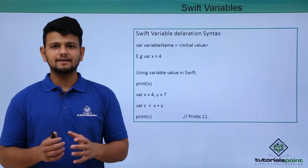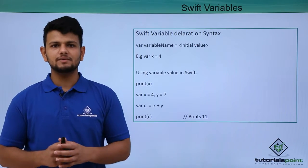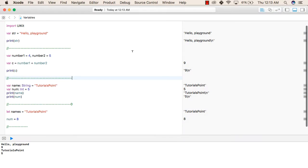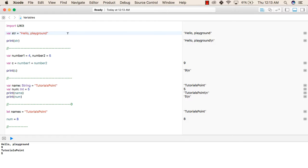Now we will see a practical implementation of using variables in Swift. In this example, we have already created a playground file in which we will learn how to declare variables and how to use them in our programs. In this line, we are declaring a variable called str using the var keyword, and this is the value that we have assigned to this str variable.